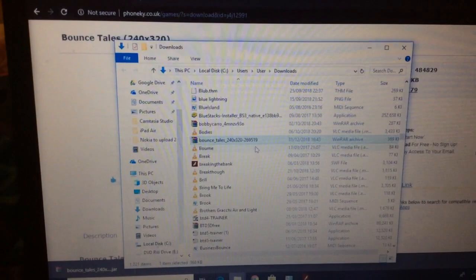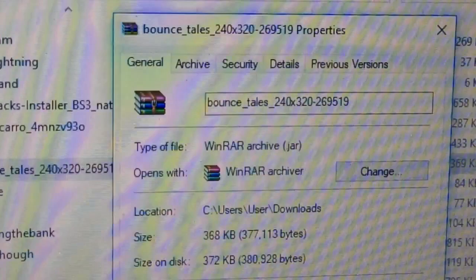So here is a .jar file. As you can see, it's coming up as Winrar archive. Just ignore that.